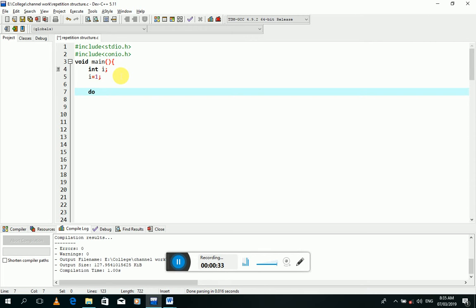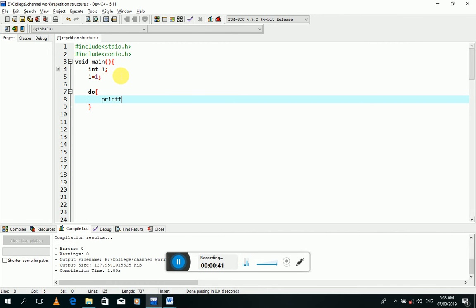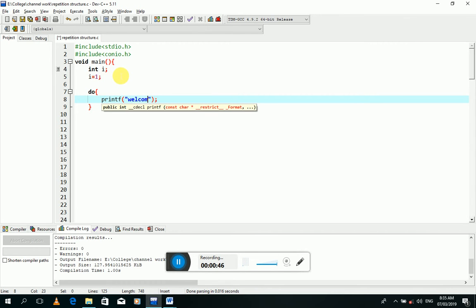Now I will start its body by using delimiters, and now I will write a line that I want to print using the do-while loop: 'welcome to programming language.'